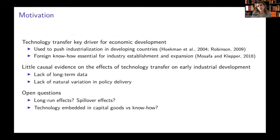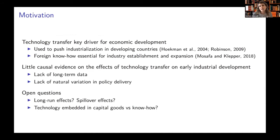The motivation of this research is that technology transfer is a key driver for economic development. Technology transfer interventions have been widely used to push industrialization in developing countries. Moreover, it has been argued that foreign know-how diffusion is essential for the creation of industry-specific knowledge that can in turn allow the establishment and expansion of specific industries.